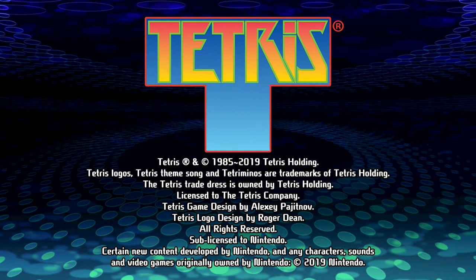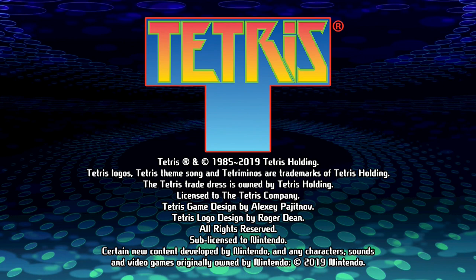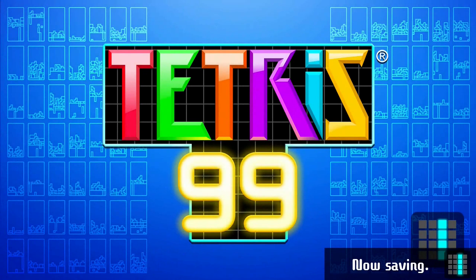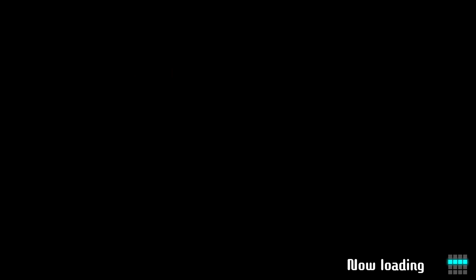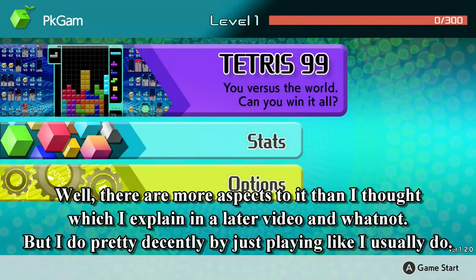Tetris 99! Yeah, I'm a lot better at Tetris than I am at third-person shooters. So I thought, maybe I should give this one a try on camera.